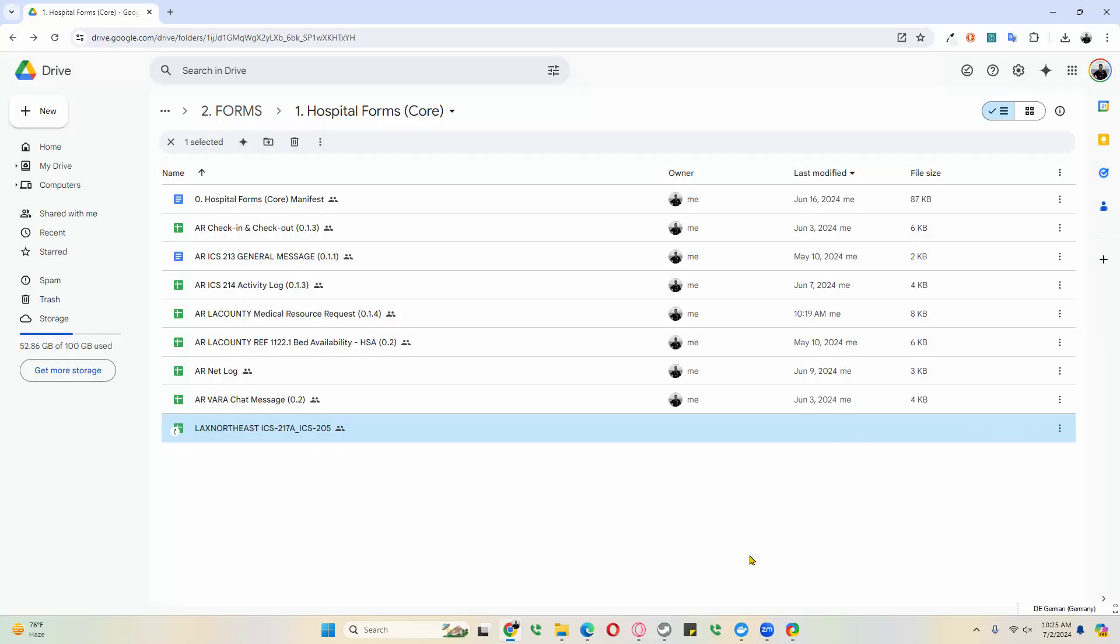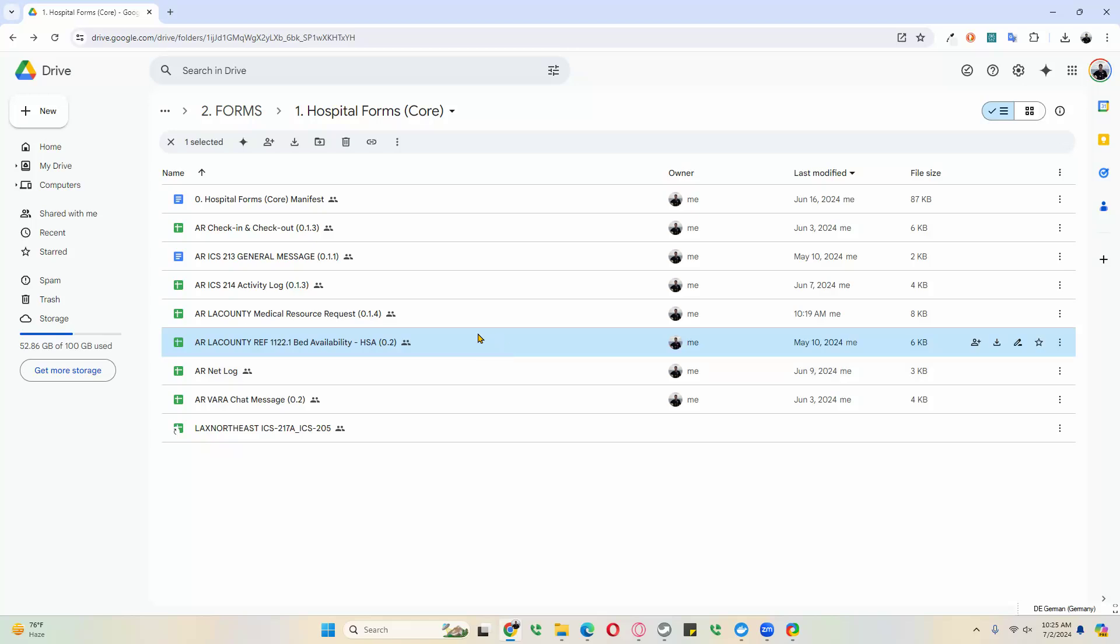Hi, this is Oliver, K6OLI, and I'm going to show you how to work with a bed availability spreadsheet. First thing we want to do is download all our hospital forms, the core forms, to our computer.